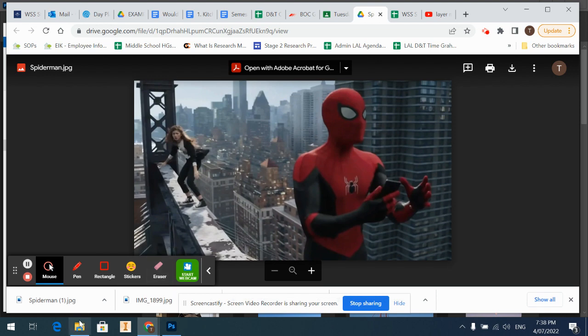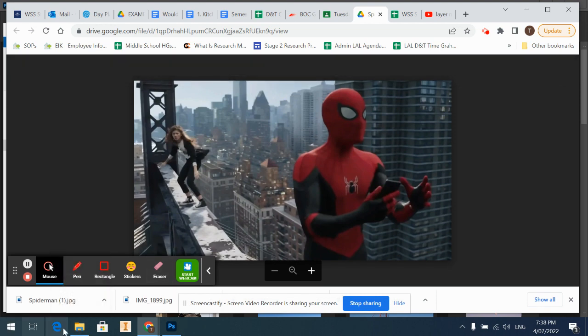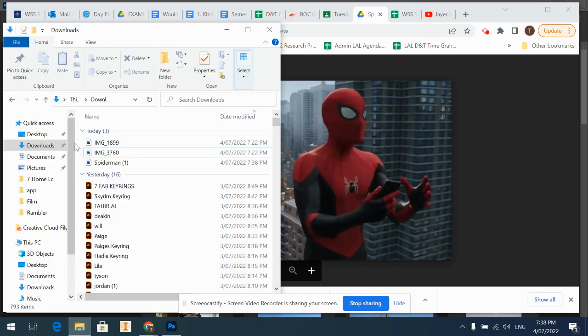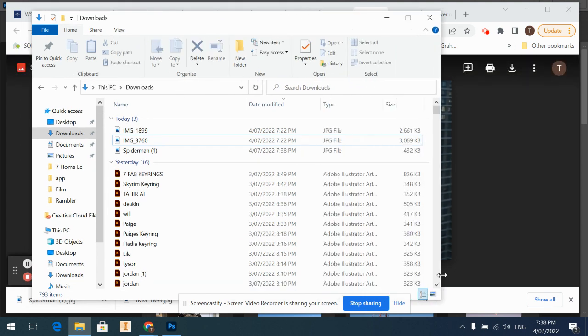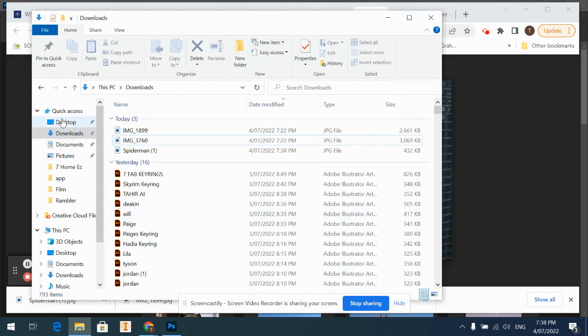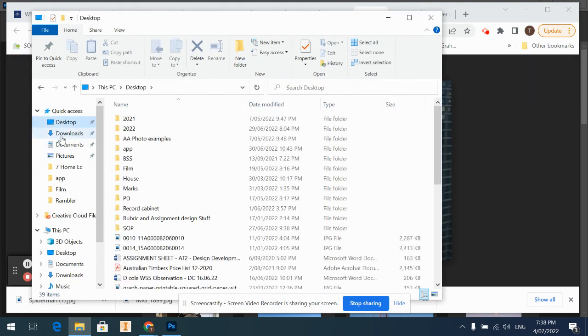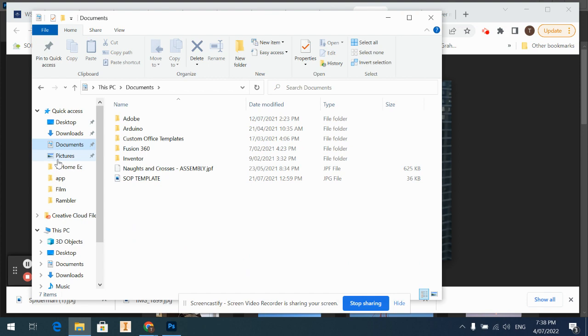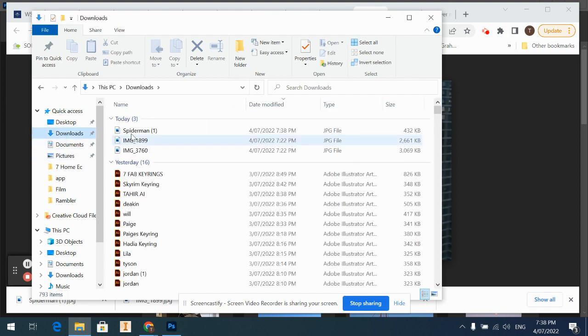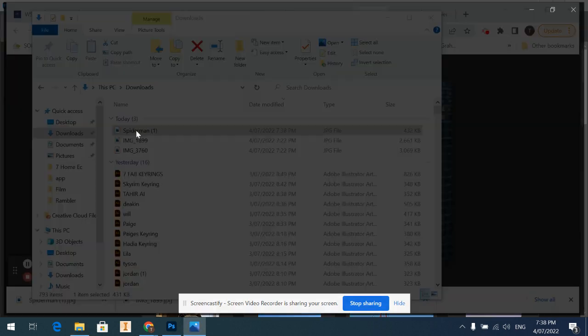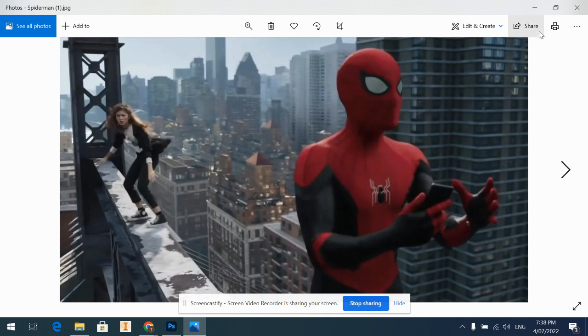Now when that's done that'll go to my downloads folder. So if you just open up your files, you may be on documents or whatever. Look for your downloads file, it'll go there and that's where your image is.